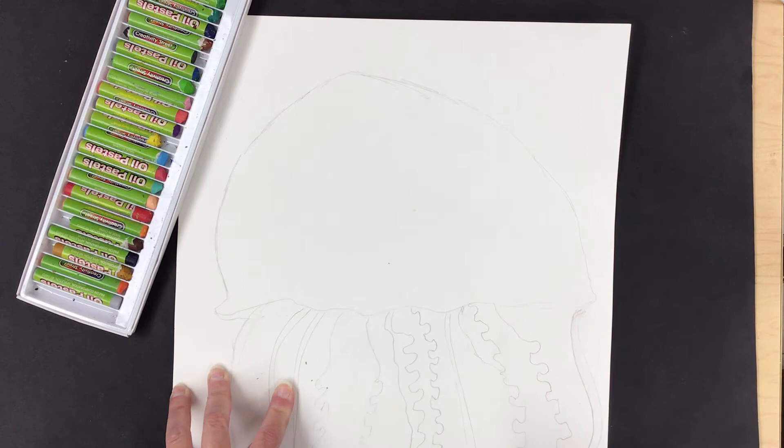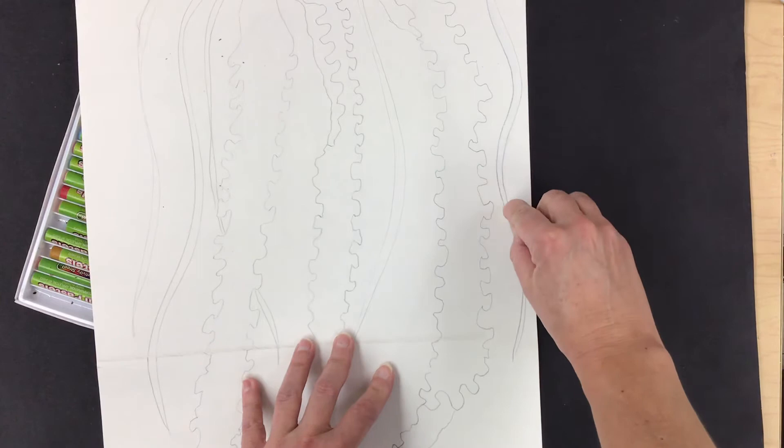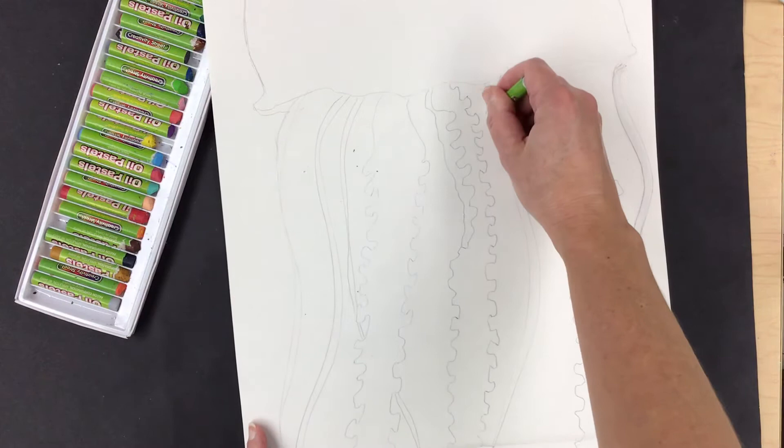So I'm gonna go in here, start with my white oil pastel on my white paper, which makes it a little challenging to see. So some of you will just have to take my word for it and some of you might actually be able to see it.